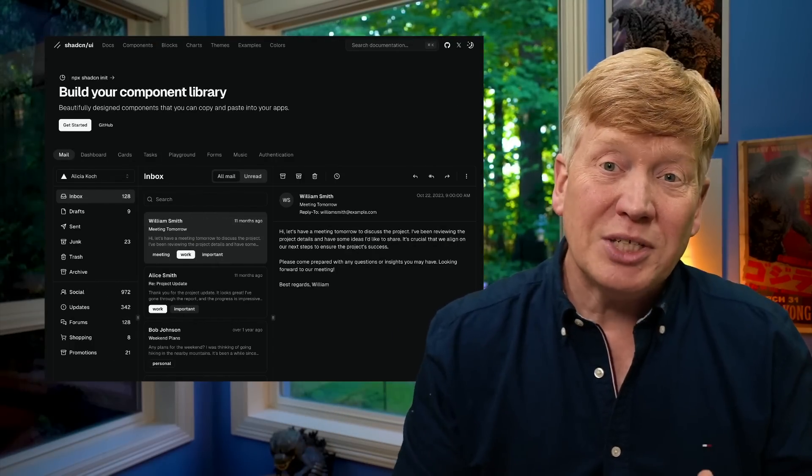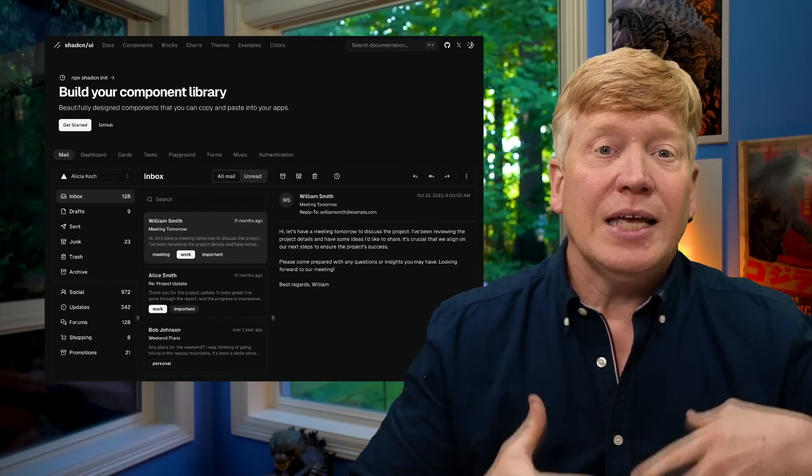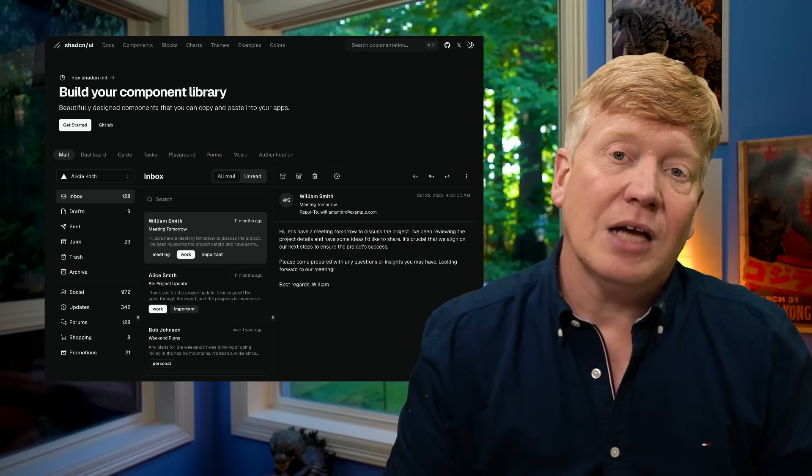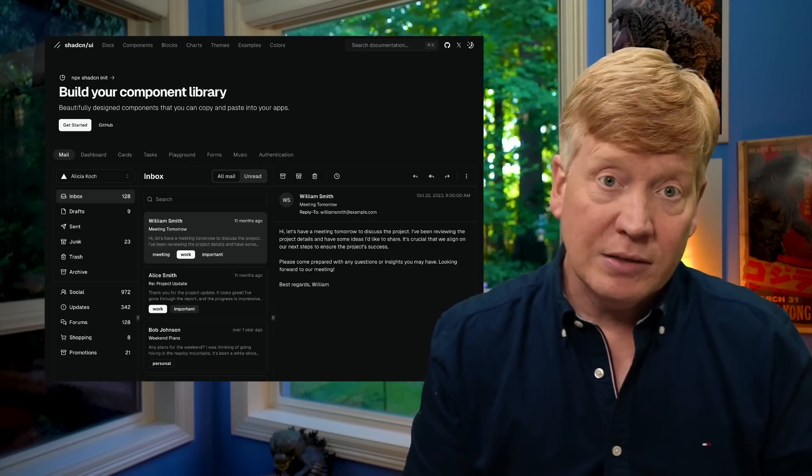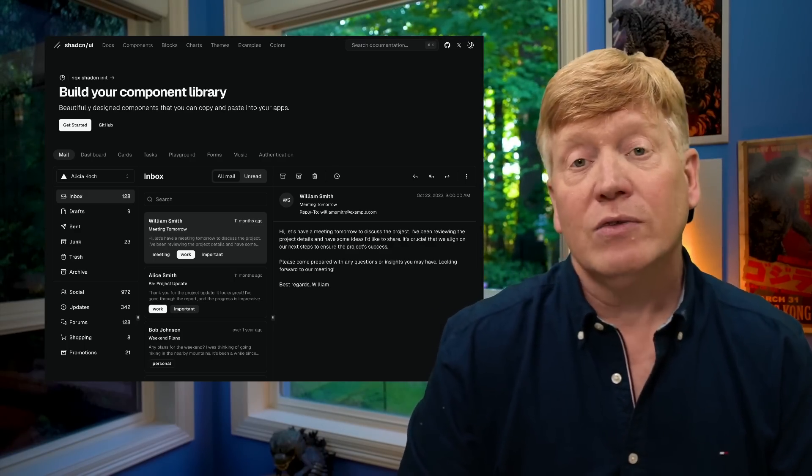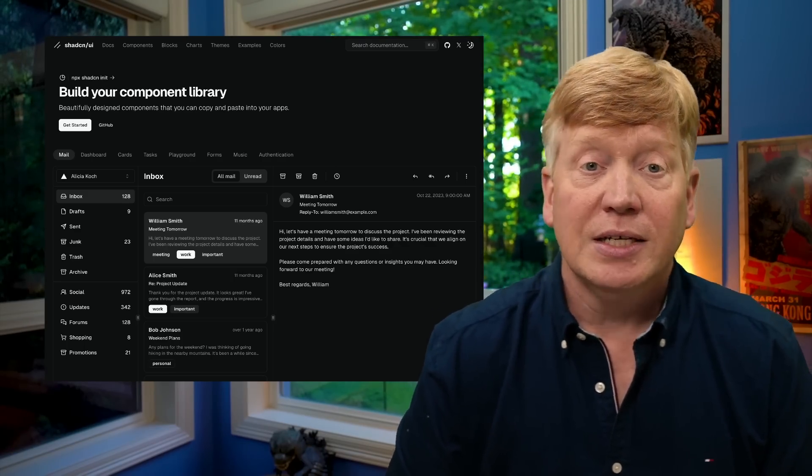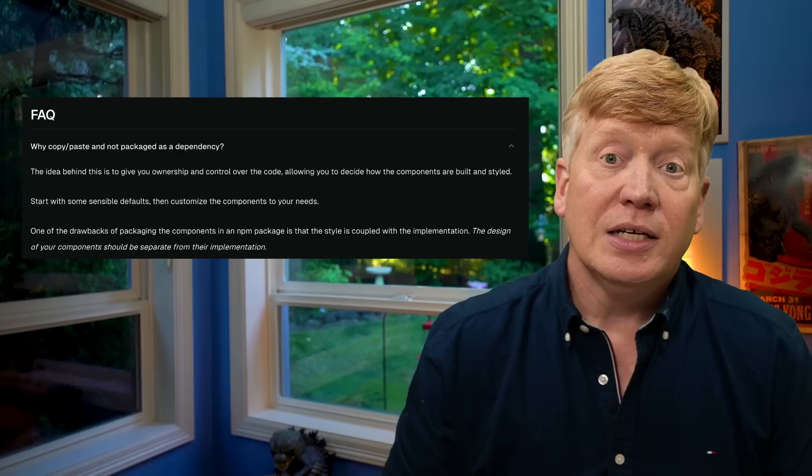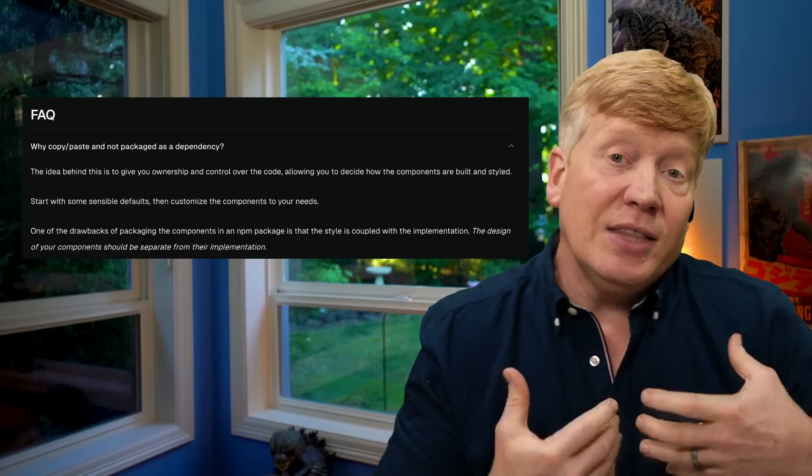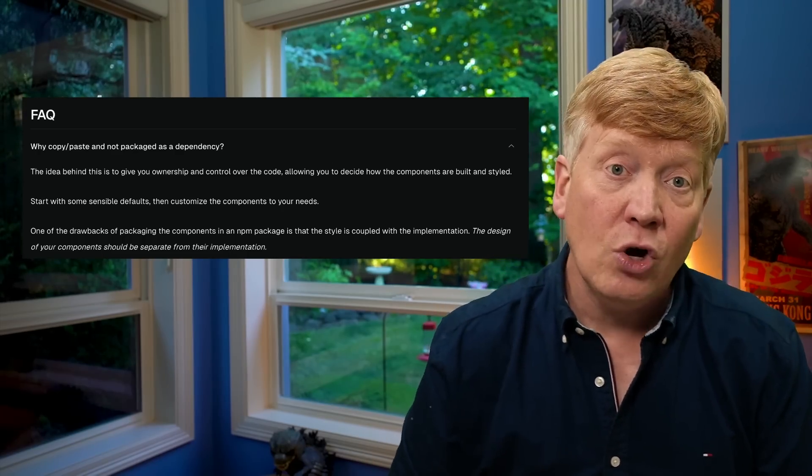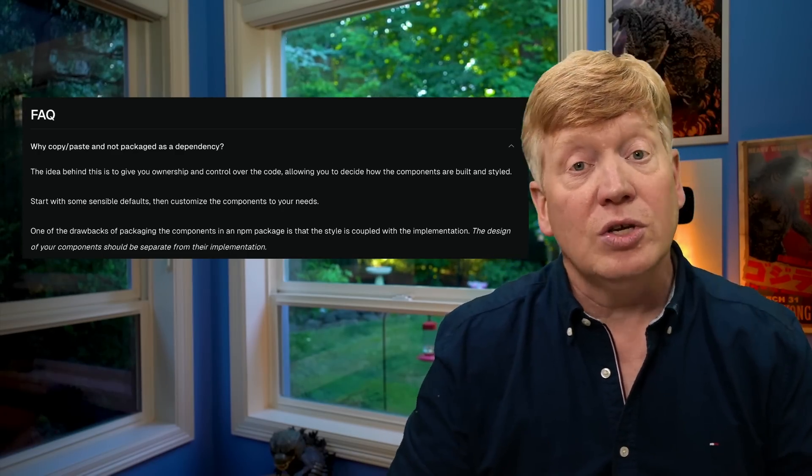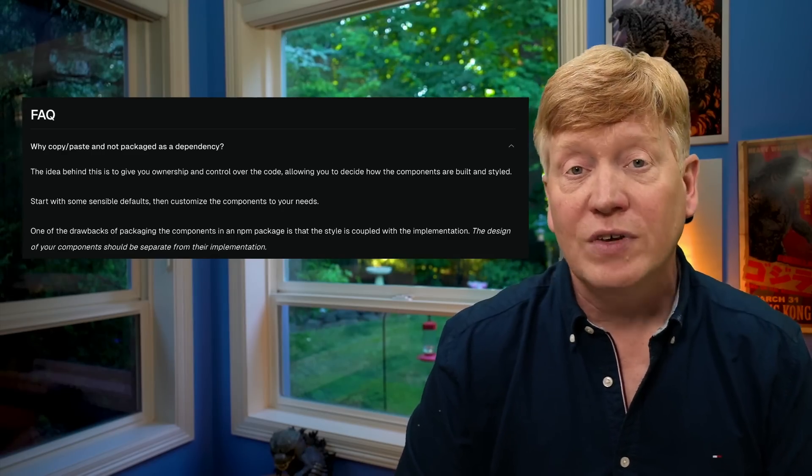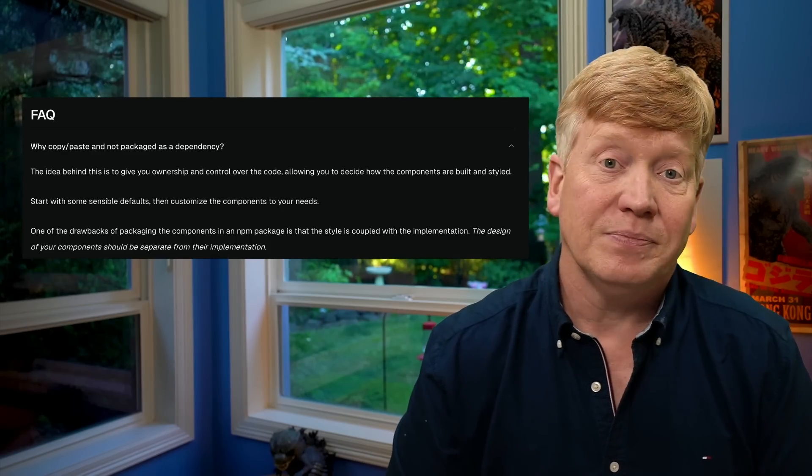So if you aren't familiar with ShadCN, it is an open source component system based on top of Tailwind for styling and Radix for accessibility. And the unique twist here is that it copies the code into your code base so that you can alter the styles as you see fit later on.